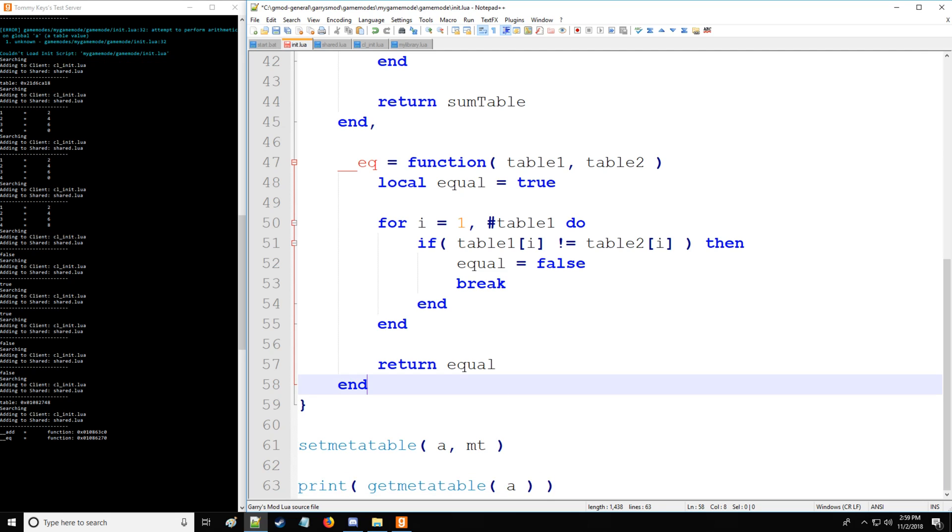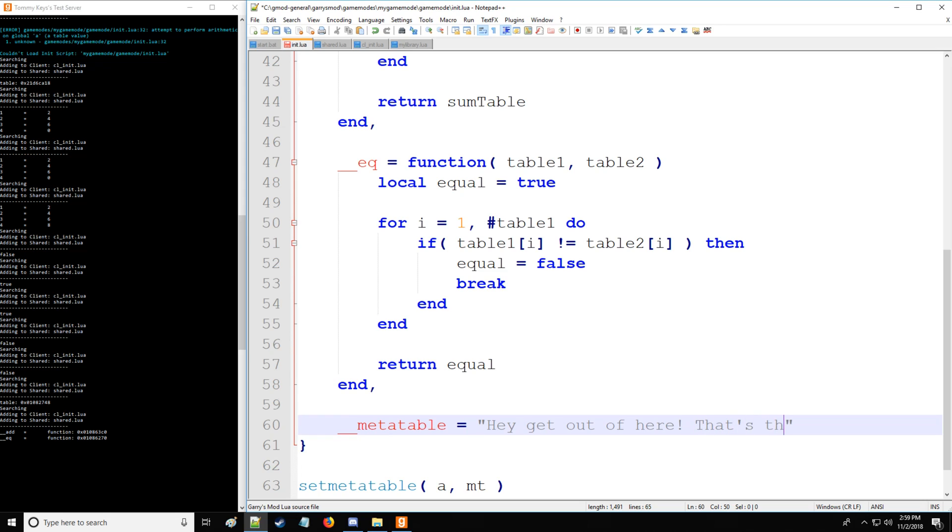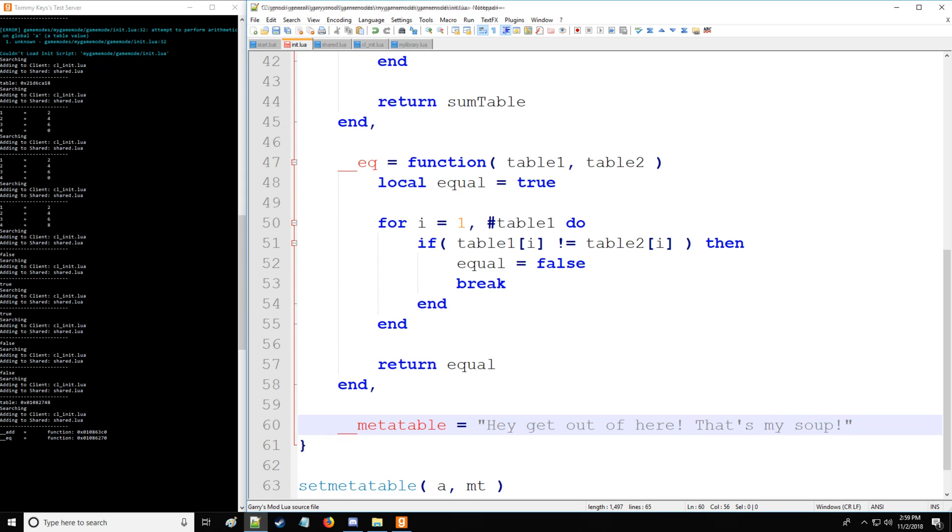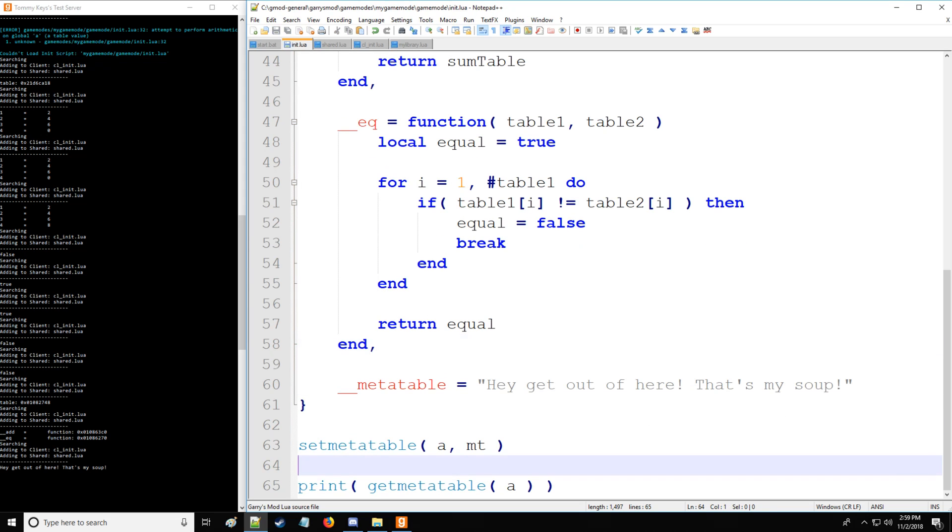You can actually secure your getmetatable. So let's set that back to print. We can say that we want to put metatable and set that equal to, hey, get out of here. So we don't want people actually reading our meta methods on the table for security purposes. And we can say that to my soup. And there you go. So now when I try to get the meta table, it won't let us. That's good.